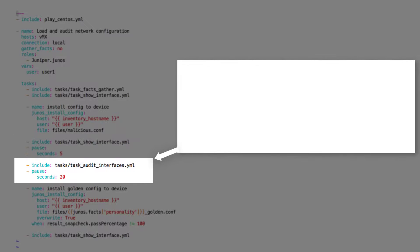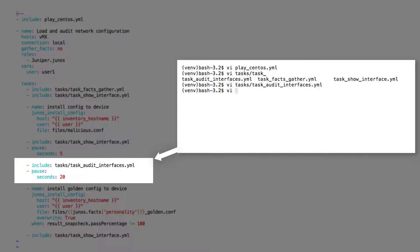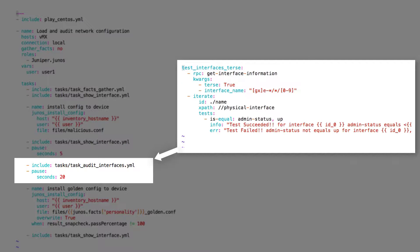Then we audit the changes using task audit_interfaces.yaml. Here we use JSNAPy to run a snap check using the details in the tests_interface_admin_status.yaml file.